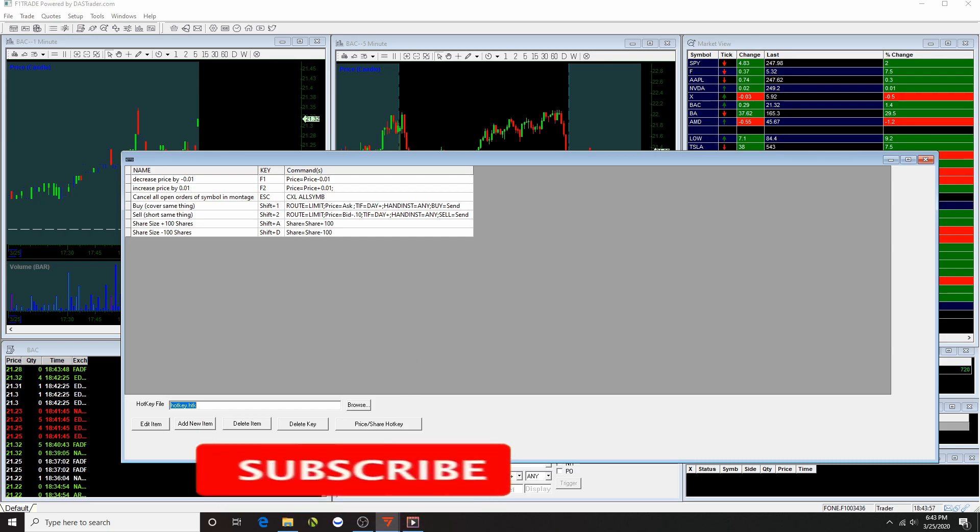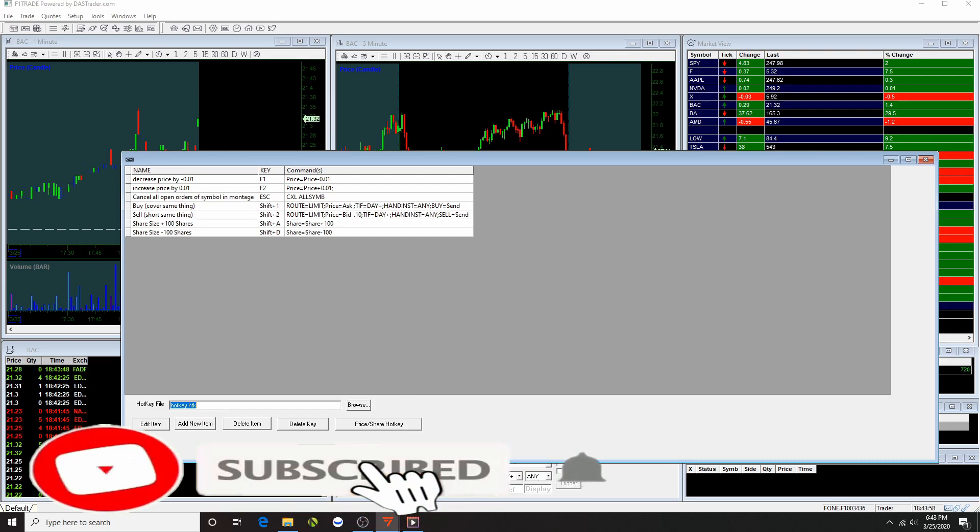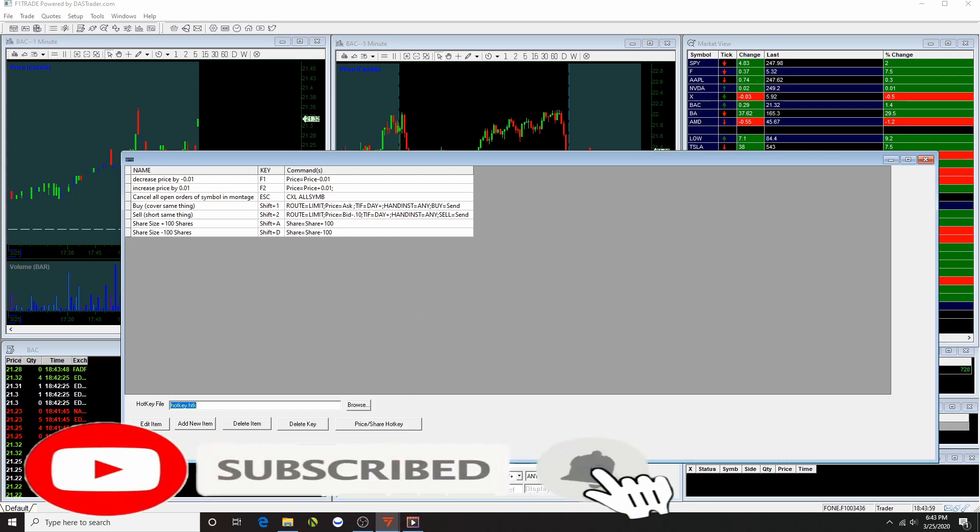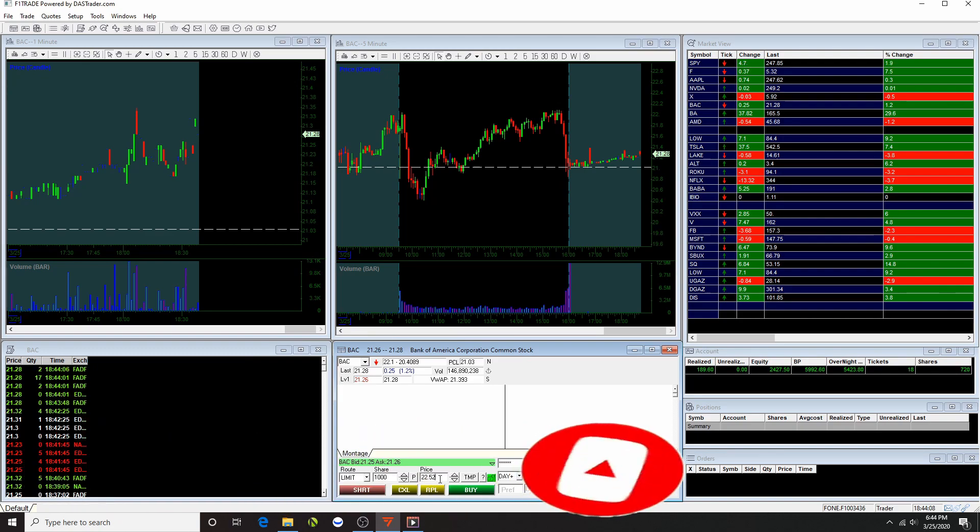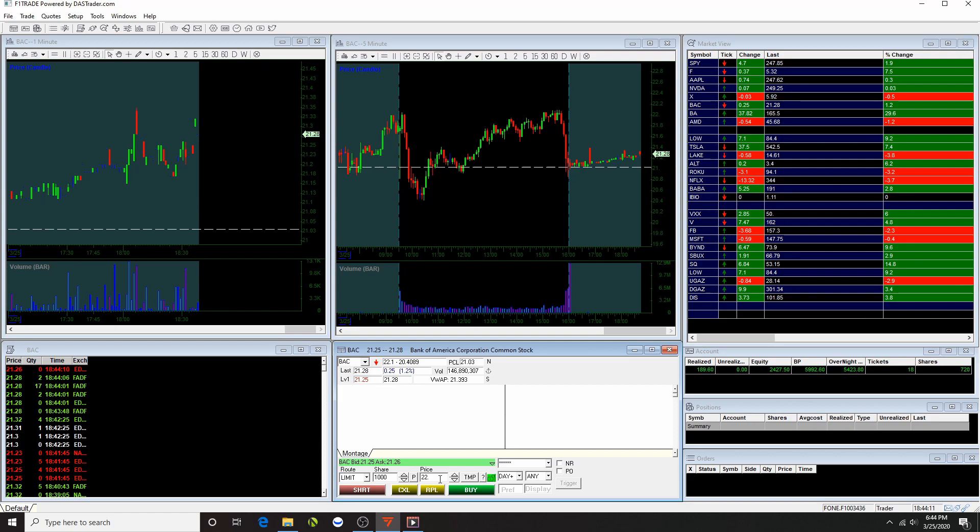So let me show you guys an example of how that works. So let's say I want to increase the price, right? Instead of trying to type it, that would take too long. So I just do this. That is just one button.